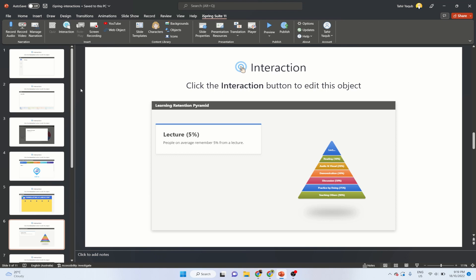We have 14 different types of interaction available in iSpring Suite 11, which is a PowerPoint add-on. I have PowerPoint Home Edition and it works fine with it — you don't have to buy the professional PowerPoint, which is very expensive. What I'm going to show you is first how to add or remove an interaction from your slides, and then we will talk about all these types of interactions and where to use them.